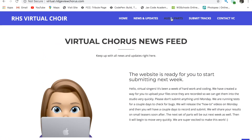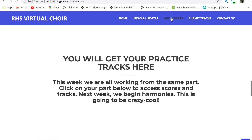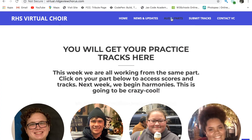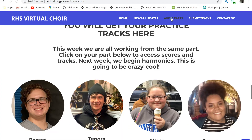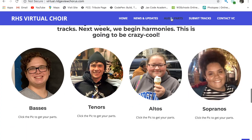If we head to the top you can select audio parts, which will scroll you down to the rehearsal section of our site. Here you will see pictures of each part. Just click on yours to get the music.